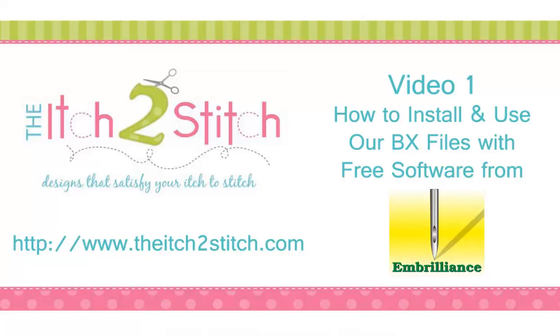Hi, this is Janae from The Itch2Stitch. In this video, I will show you how to use the BX format with free software from Embrilliance to type text and save as an embroidery design. Sound too good to be true? Well check this out.